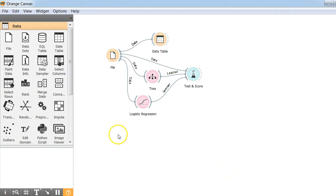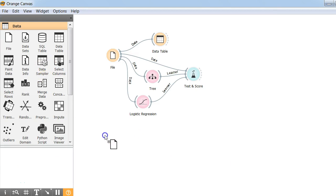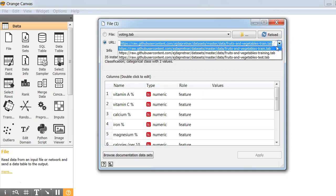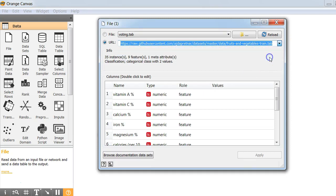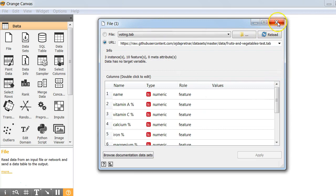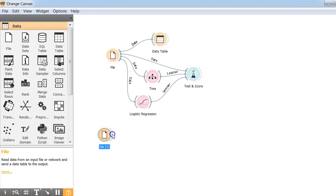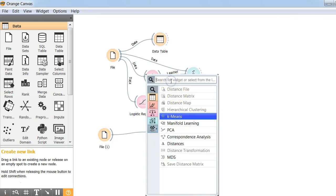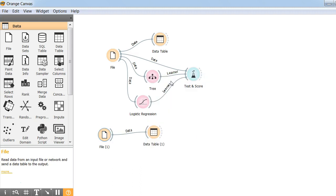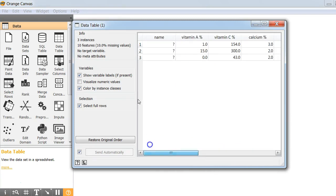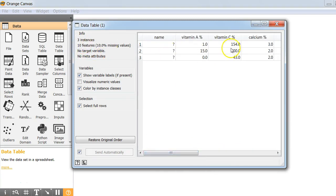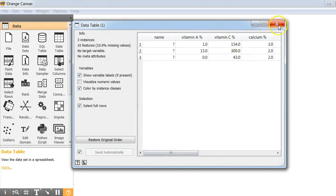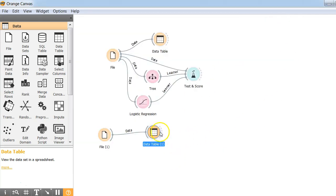We'll follow the same steps. We'll use a file widget. We'll then get our test data on which we want to predict. We can view the data again in the same process as we viewed the training data. It has three rows and now based on these features, we want our classifier to tell whether it's a fruit or a vegetable.